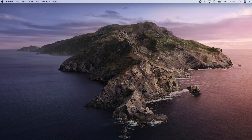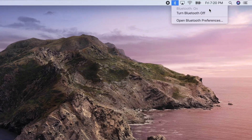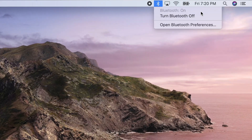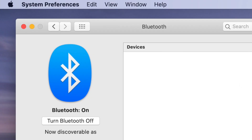AirDrop does not require Wi-Fi in order to work, but Bluetooth does need to be enabled, and your Mac needs to be listed as discoverable.